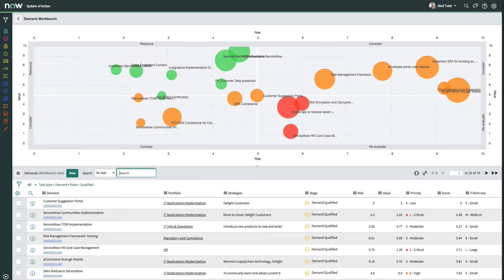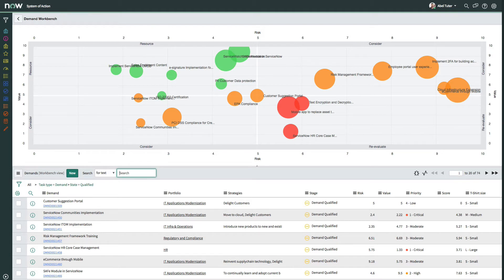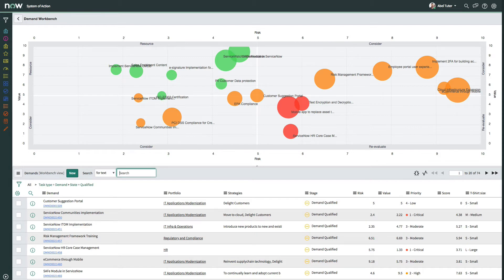The Demand Workbench makes it easy to manage, collaborate on, and prioritize demands by presenting multiple interactive views of demand information, all on a single page. In the top pane, demand managers can assess demands on an interactive bubble chart. The bottom pane displays the demand details in a configurable list view.